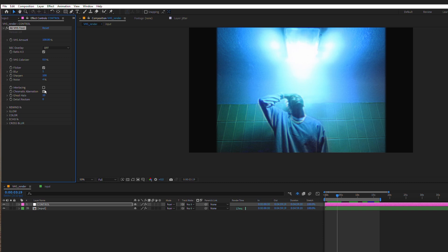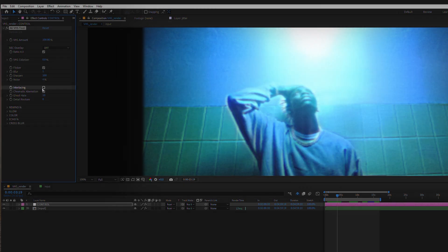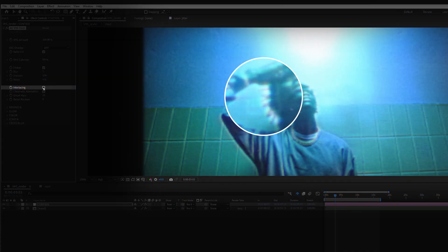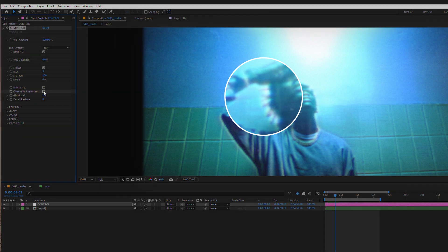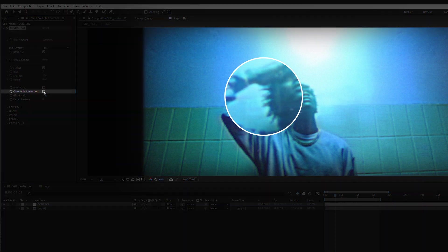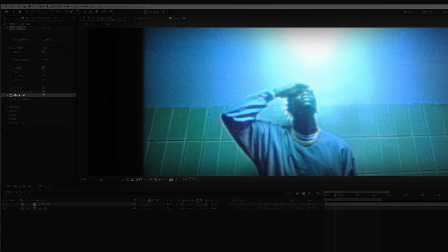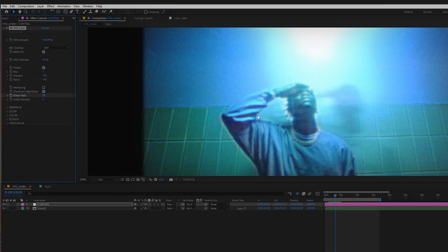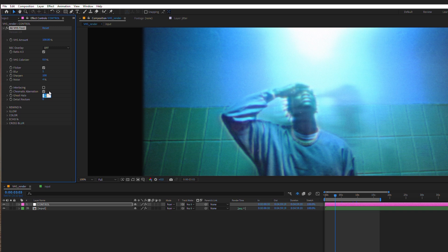You can enable for example the interlacing feature which is more subtle than visible. There is also chromatic aberration at the edges. This ghost halo effect adds a lot of realism to better sell the VHS effect. I like to keep it on but not too much.